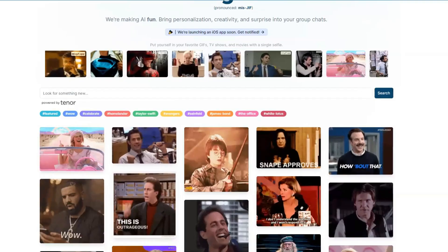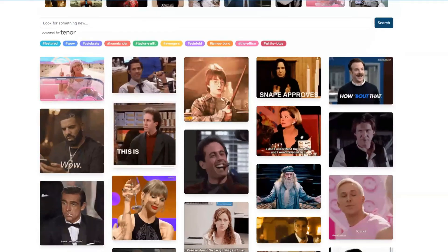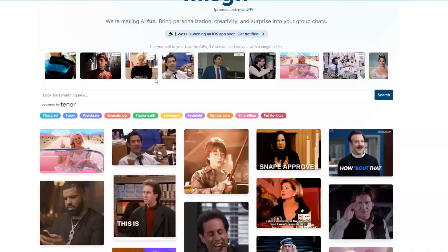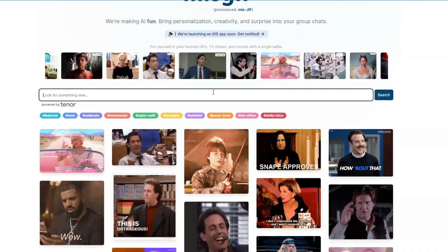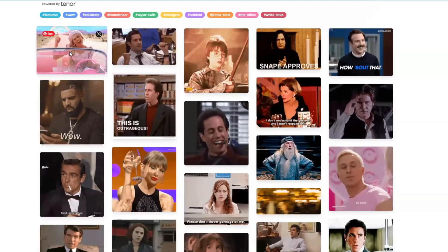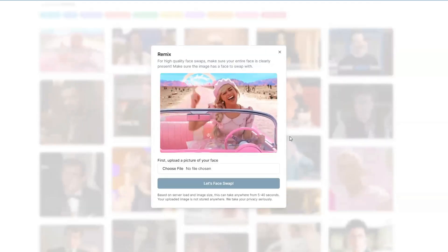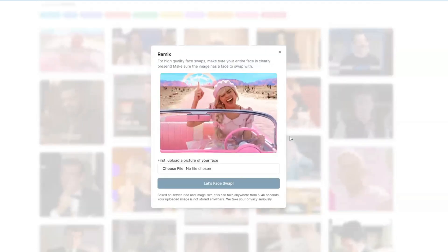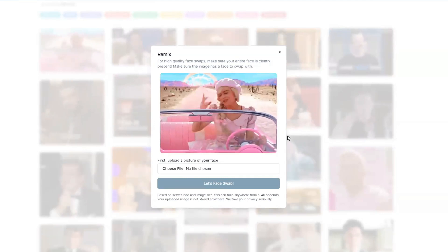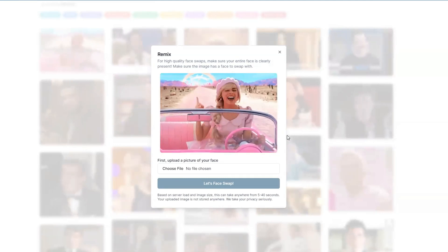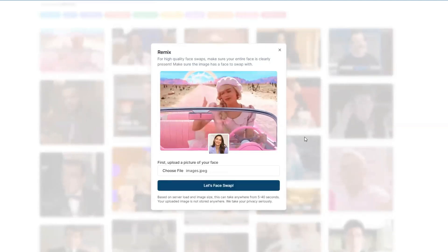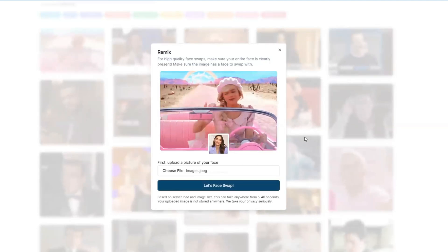First things first, let's choose a GIF. You can select your favorite GIF from the trending section, or search for one using the search bar. I'll select this one. Next, it's time to upload the picture you want to swap your face with — make sure it's a clear shot for the best results. I've got my picture ready, so I'll click 'Choose File' and select it.